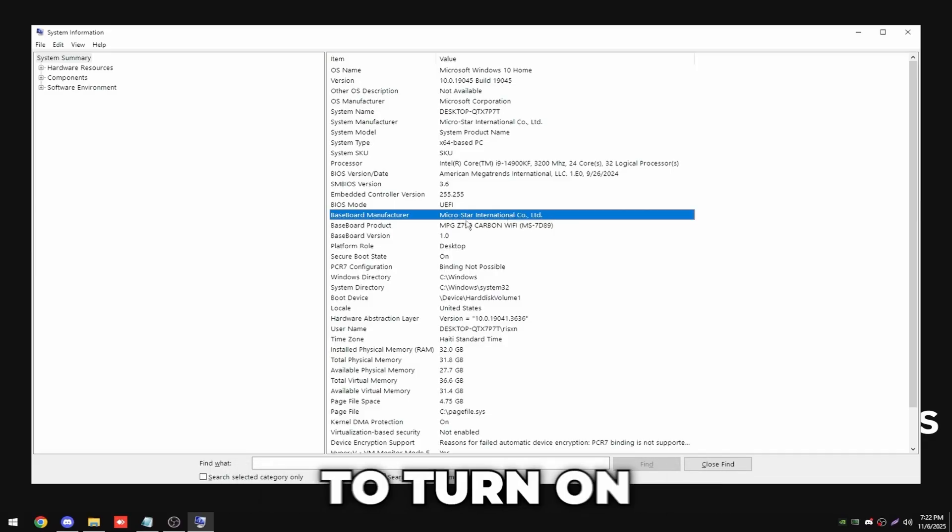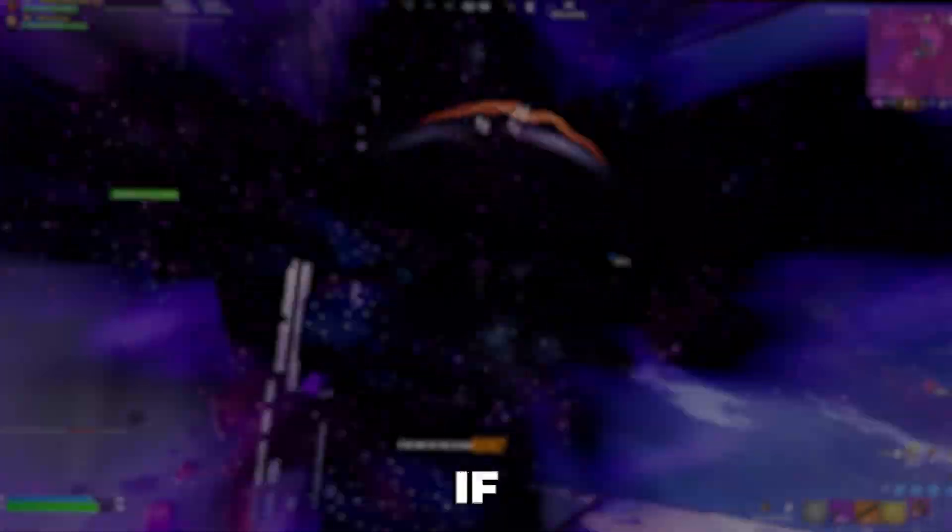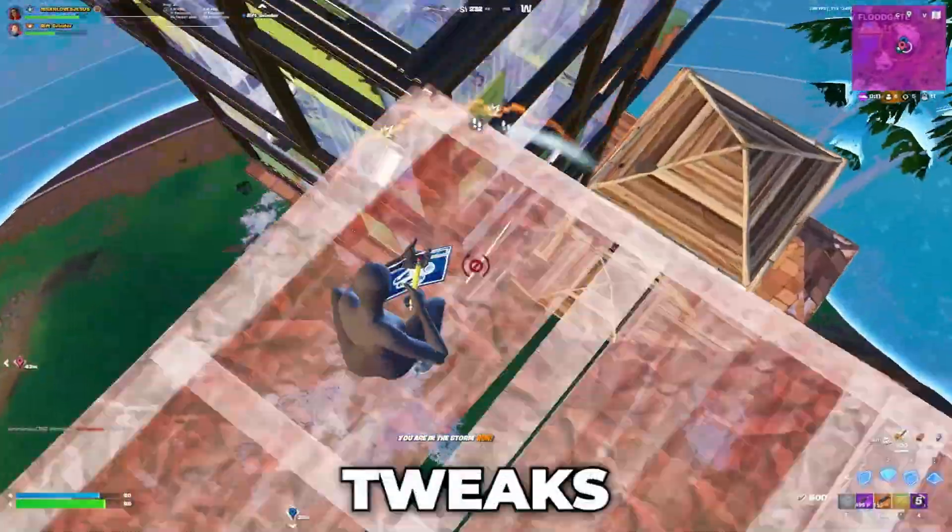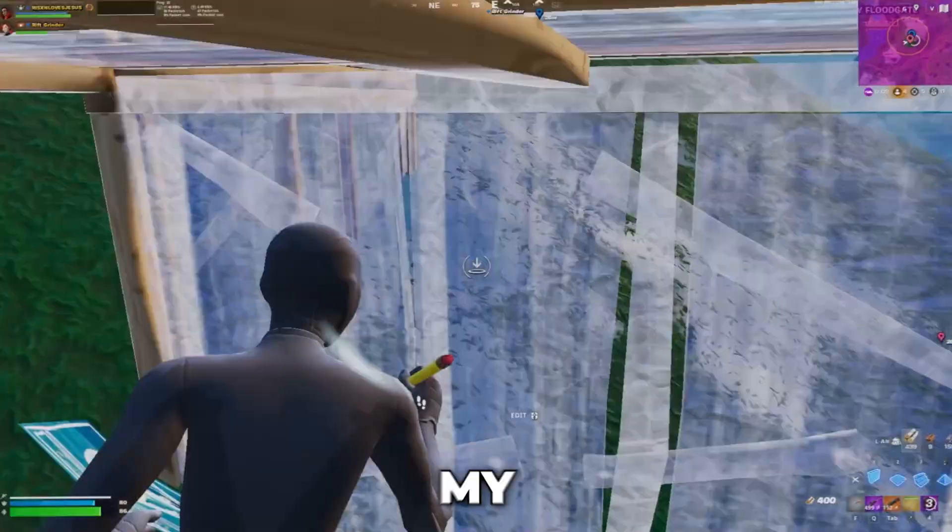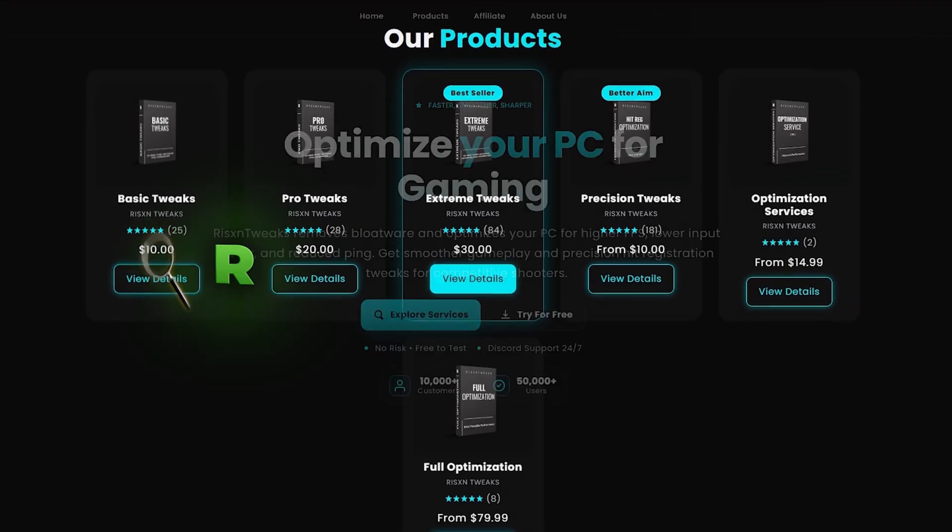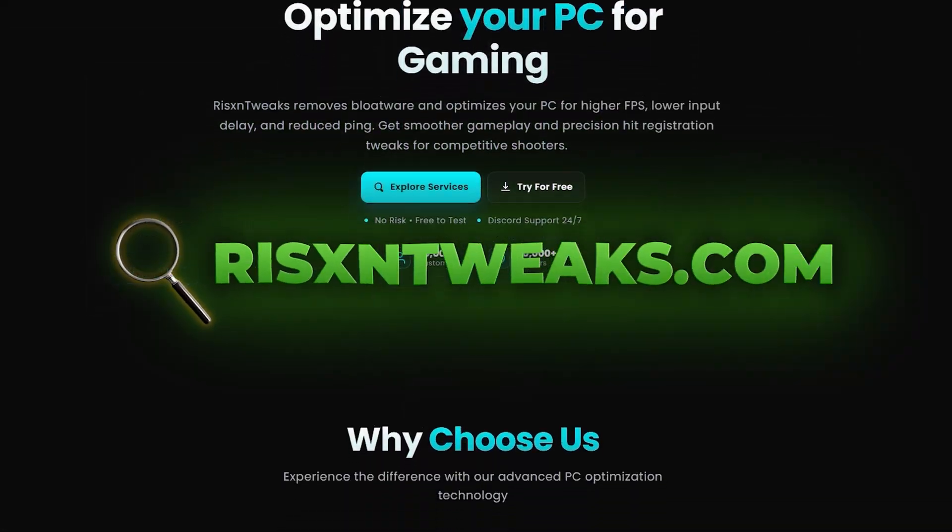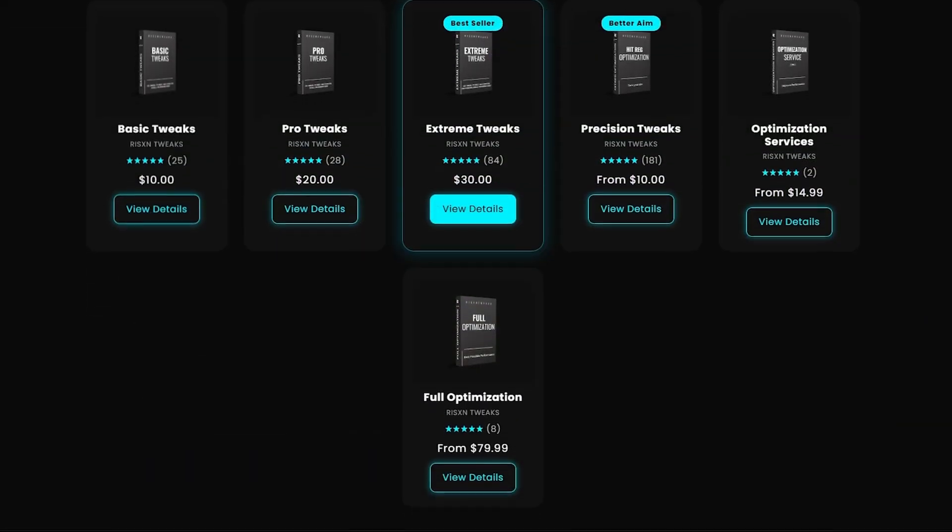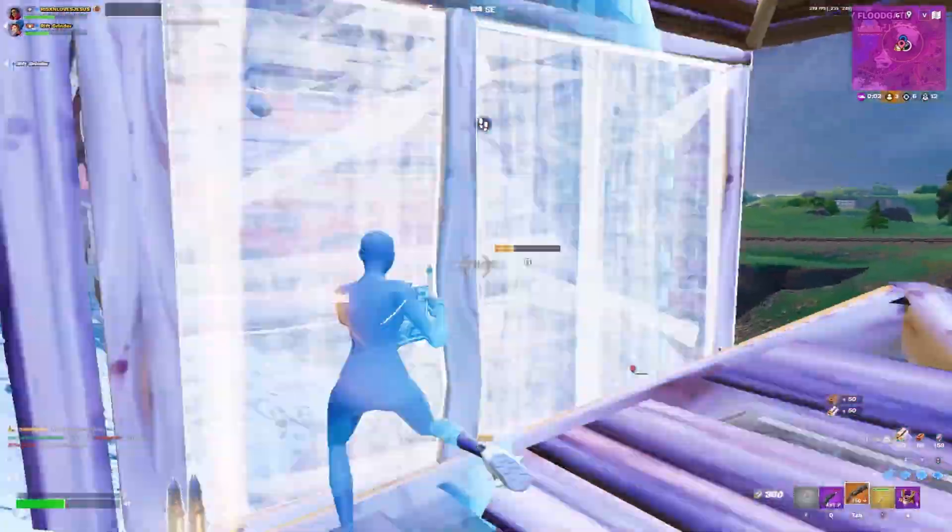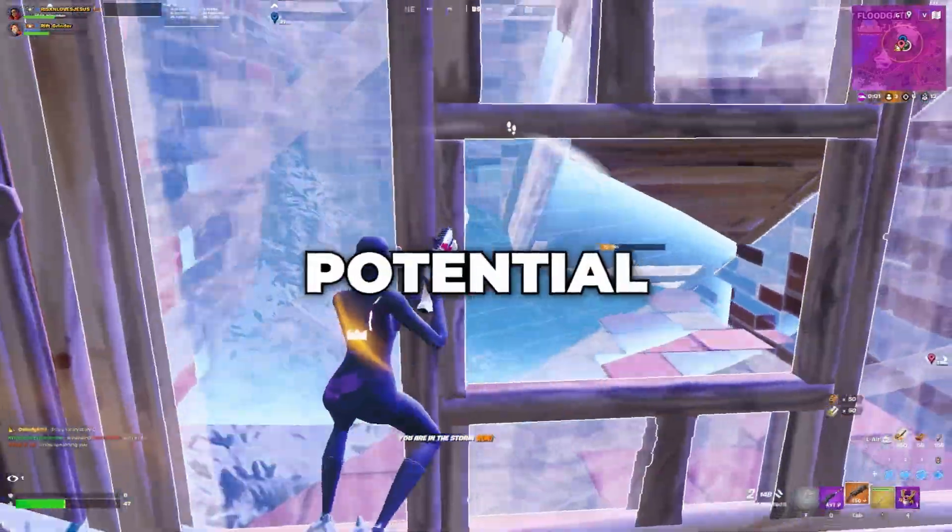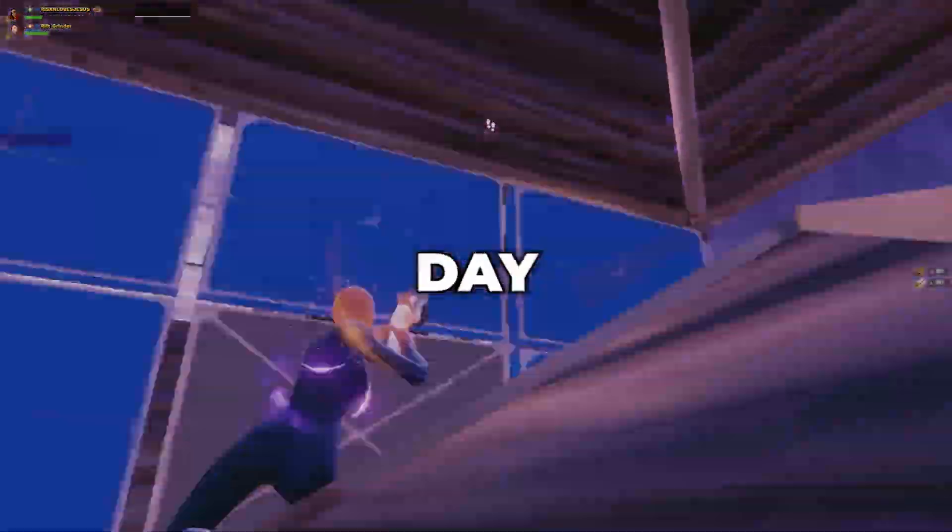If these five free tweaks helped you out, I recommend checking out my paid tweaking service available at RisenTweaks.com, which will completely optimize your PC for gaming, unlocking your system's maximum potential. But with that said, I hope you have a great day.